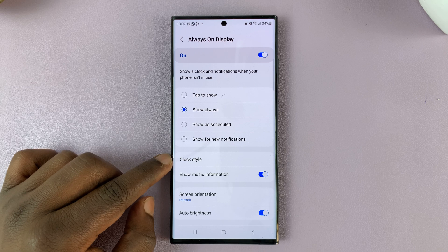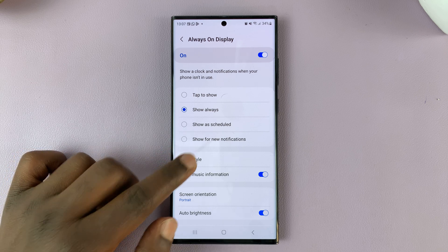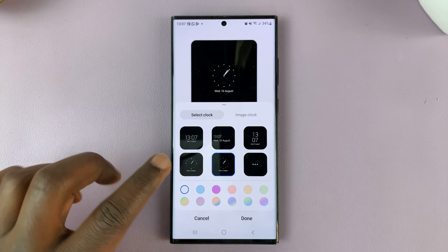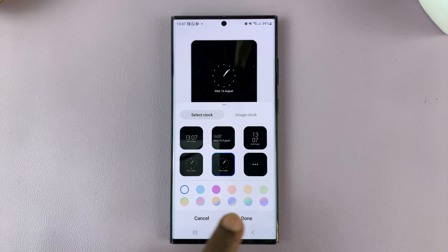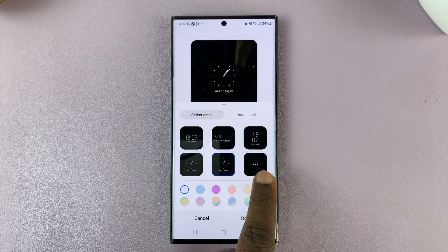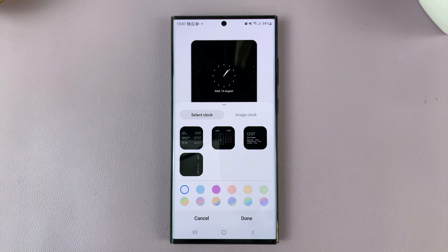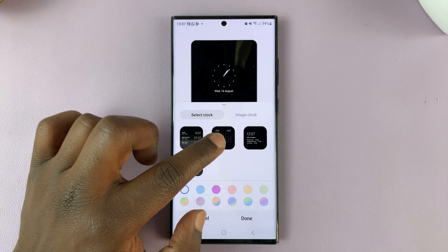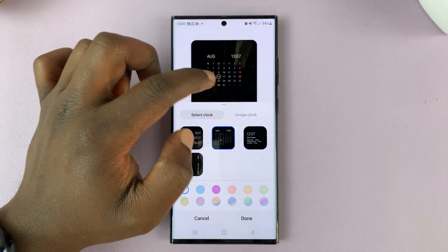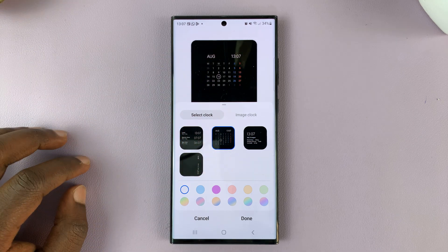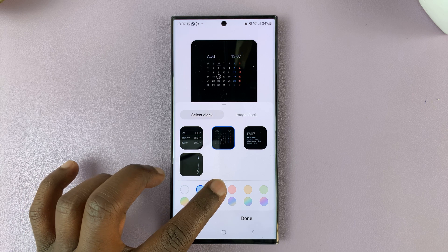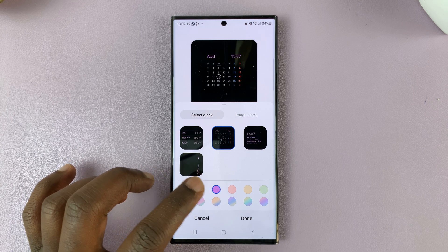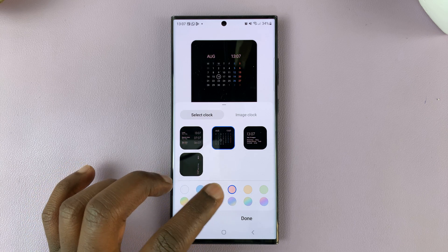Then go to Clock Style, tap on that, and you should see different clock styles here. Tap on this tile with the three dots, and then choose the option with the calendar, and you can actually see a preview of what that's going to look like. And then you can also change some of the colors.